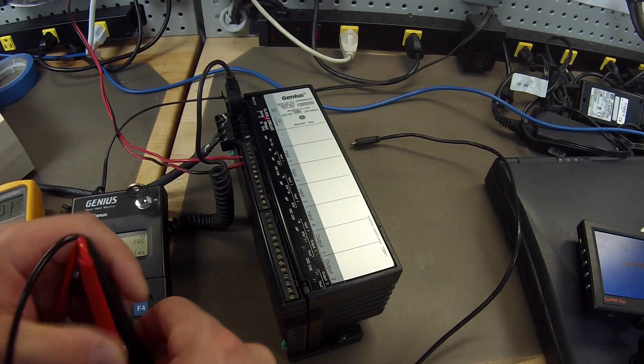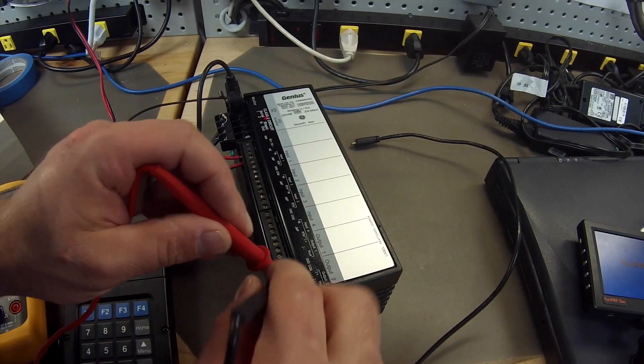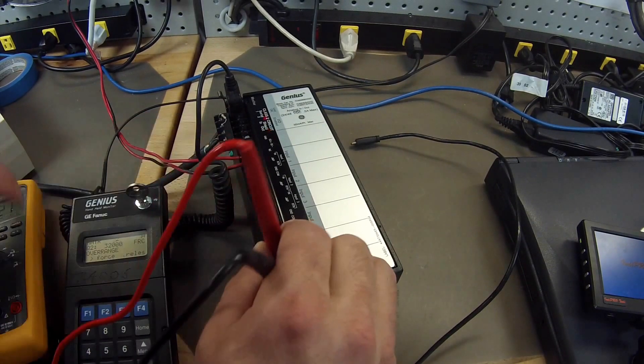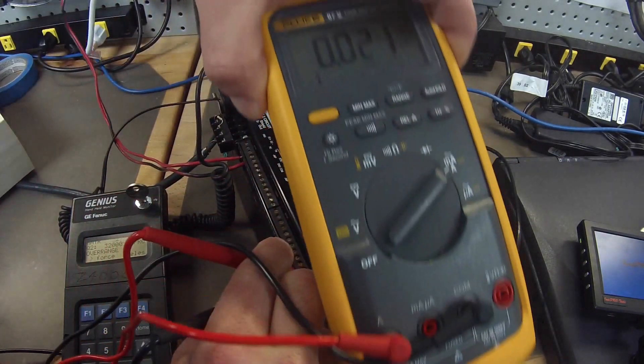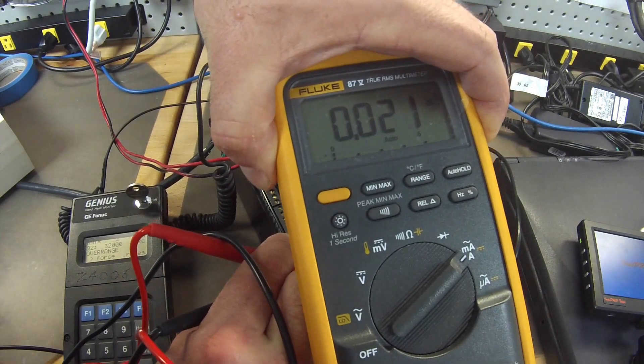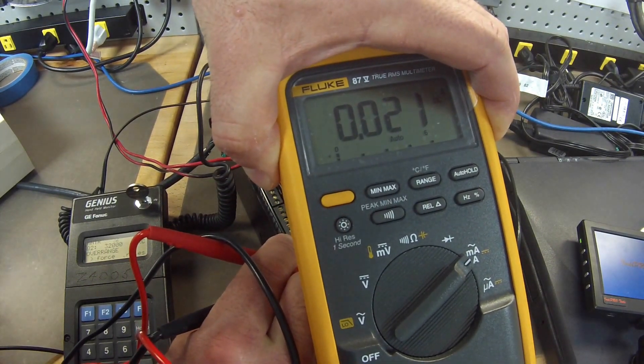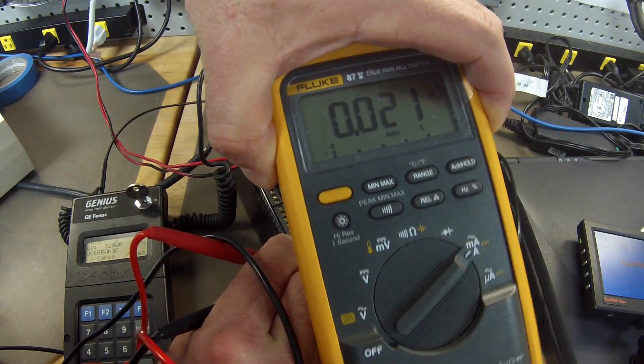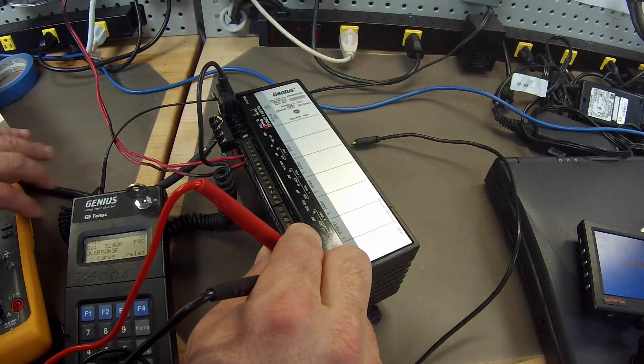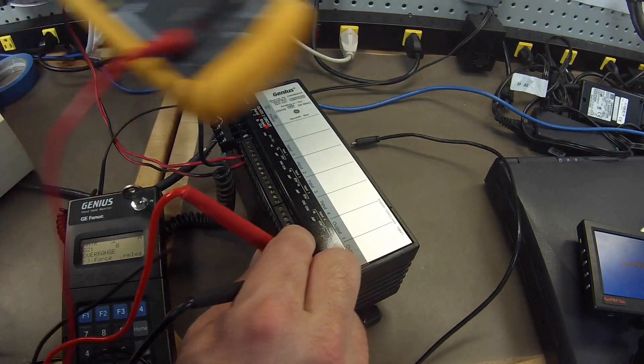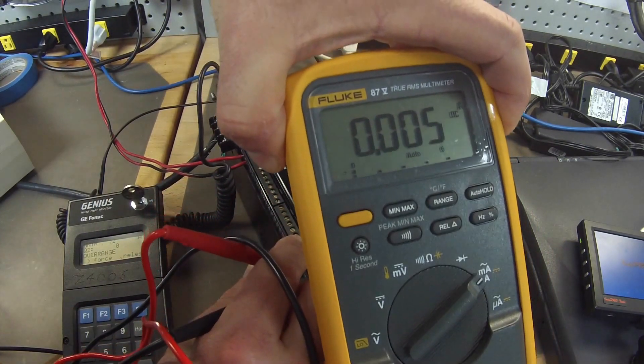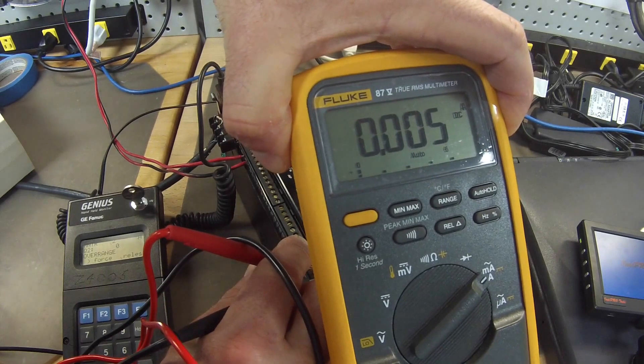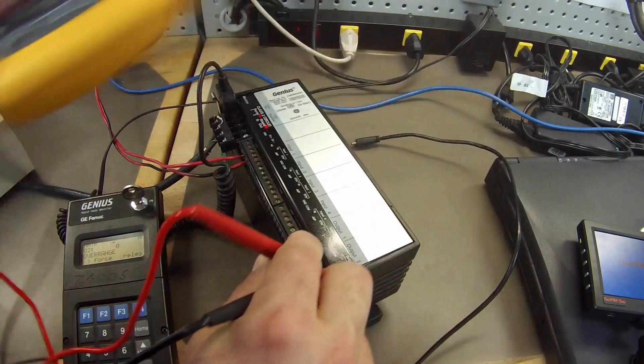We are going to go over to output number 2. Very consistent here. Very good. 21 milliamp. And I am going to release that. Make sure we can get back to that zero figure or as close to it as possible. .005. Excellent. Very consistent.